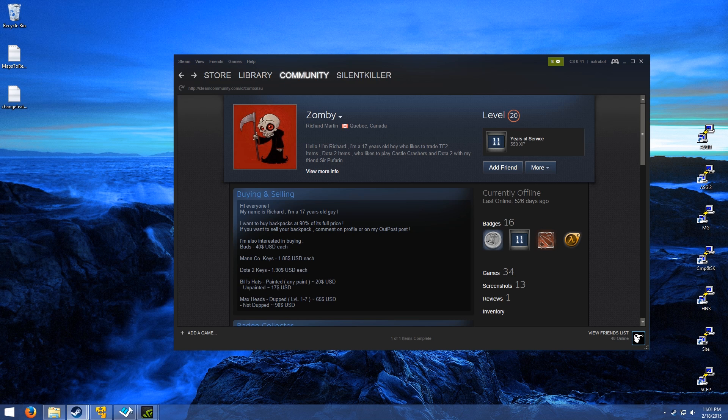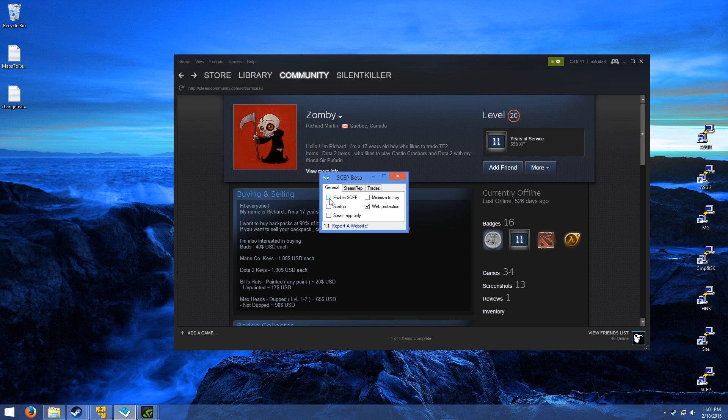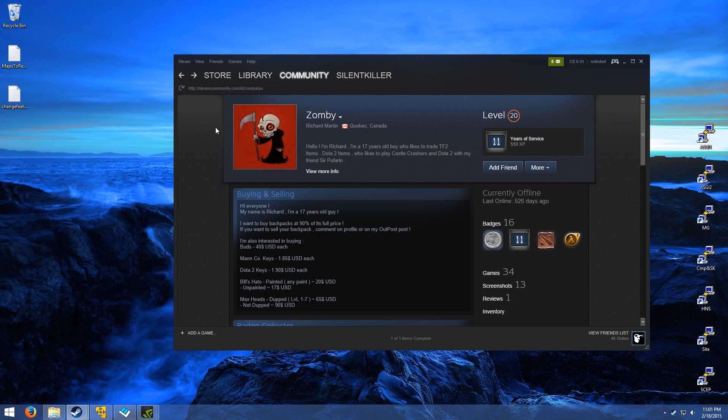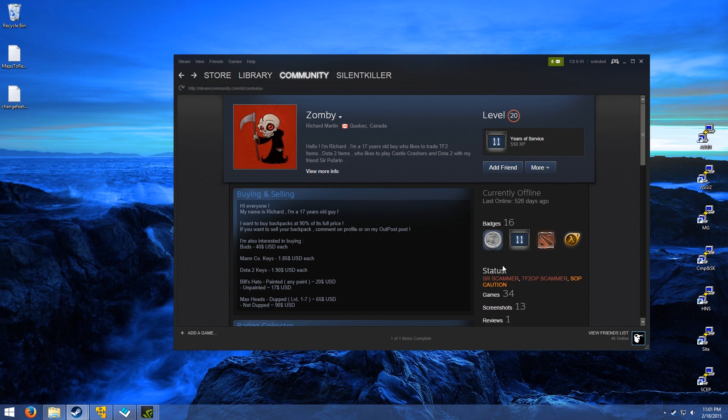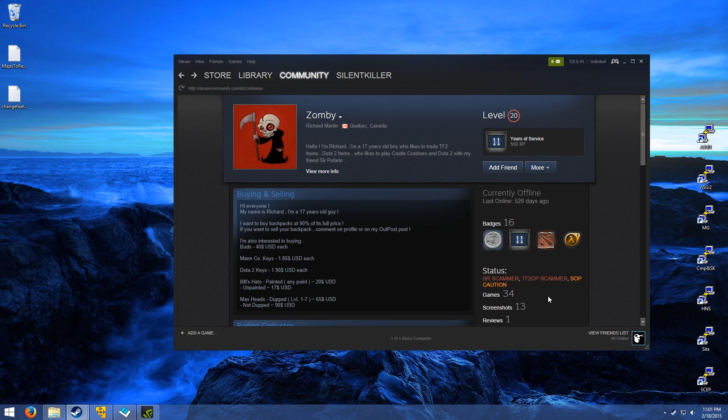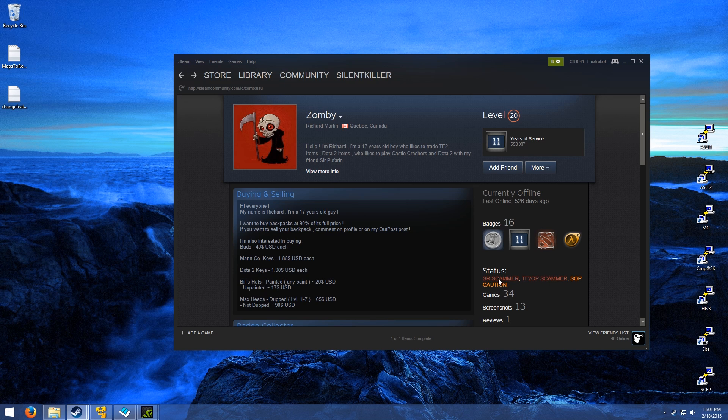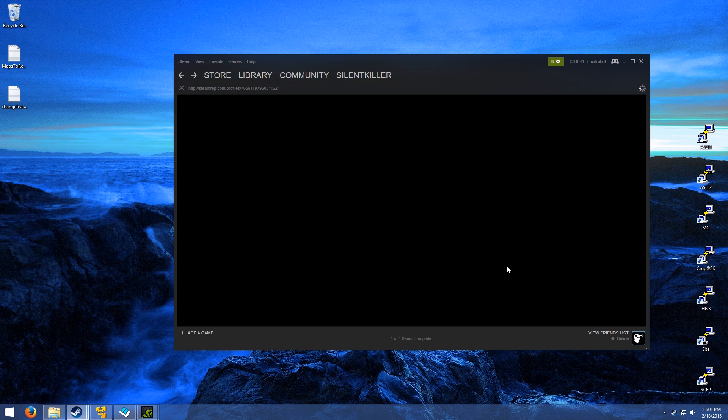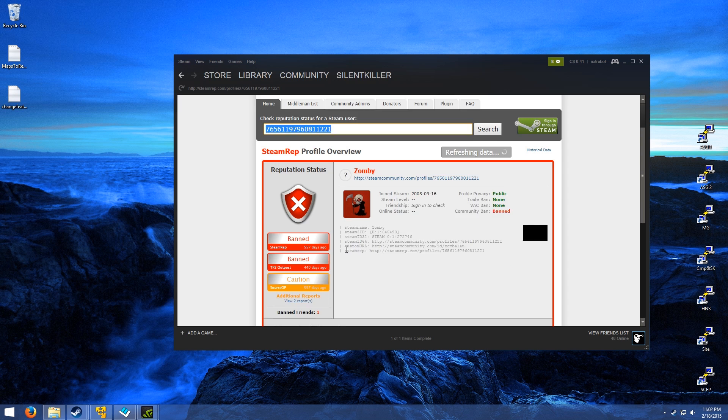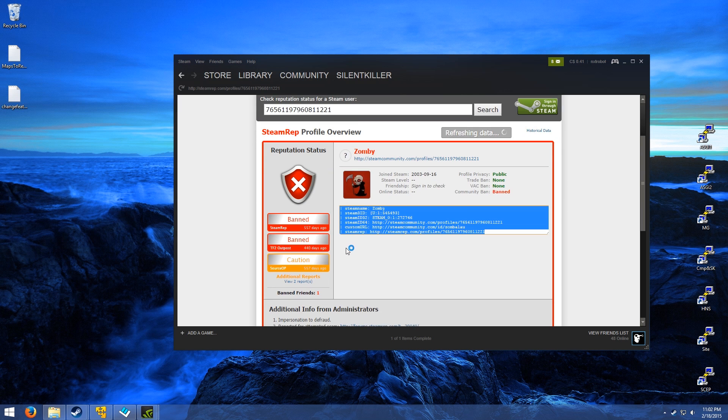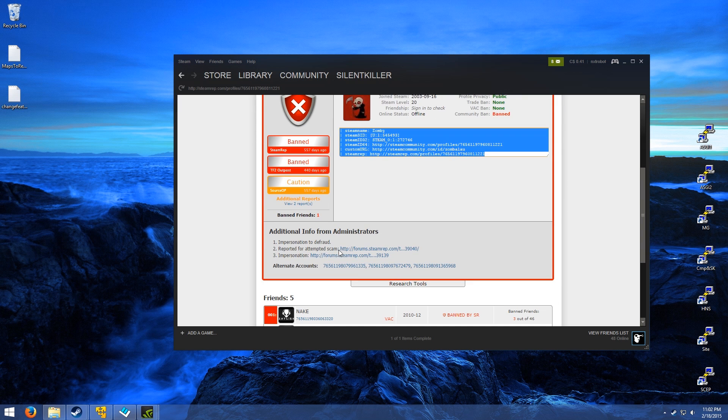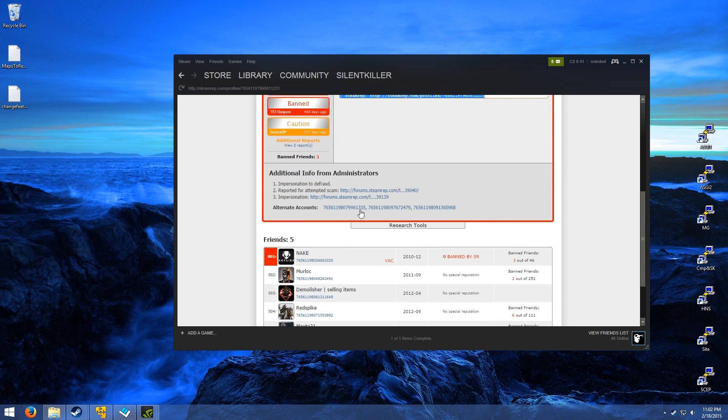Well, if we go ahead and enable SCEP and refresh the page, you'll notice that his status right here is as a scammer, and he's cautioned. If we actually click on this status right here, it'll take us to the Steam Rep page where the information is taken from, and it will give us more details on the accusations.